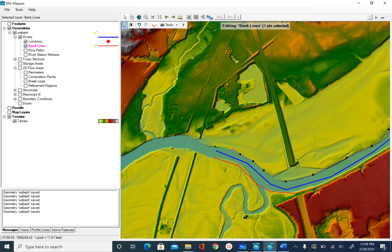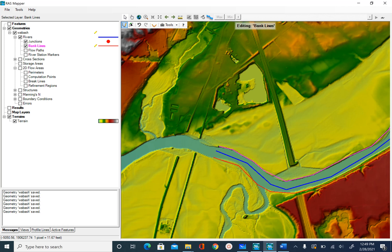As long as a cross section that we are going to create later connects with your bank line, center line and flow path, it doesn't matter as far as bank lines are concerned. In this case, we created only three lines to define the bank.